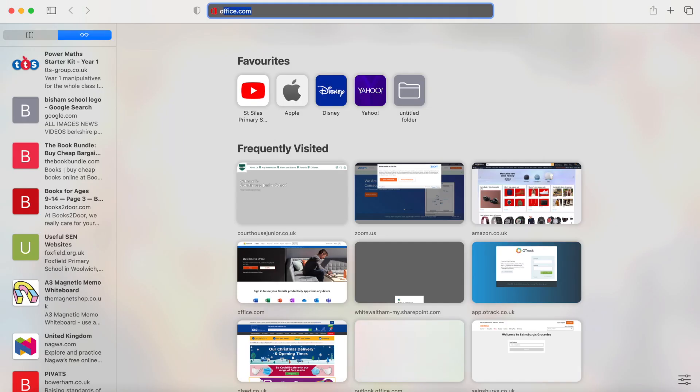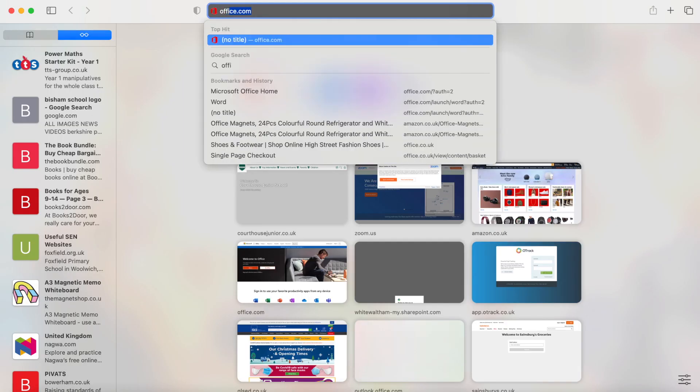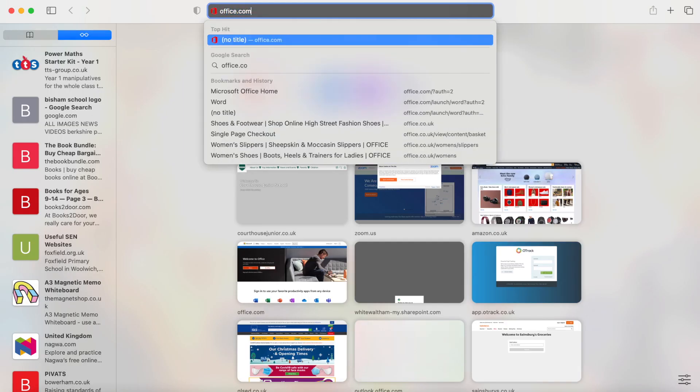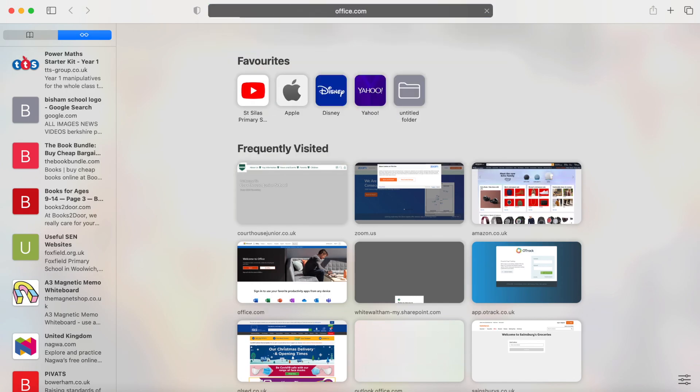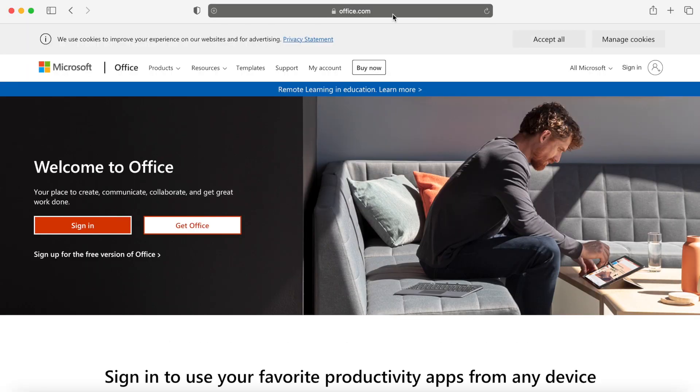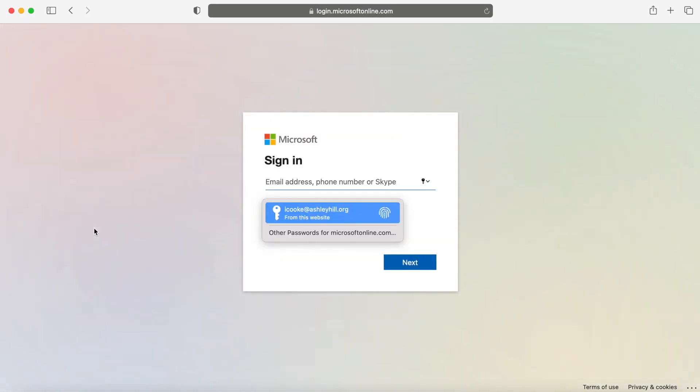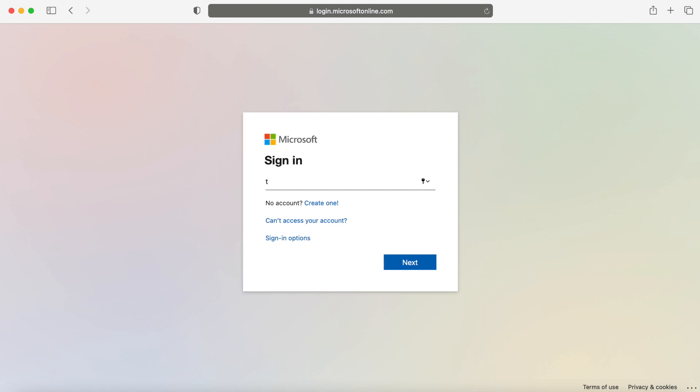First, go to the Office 365 website and click to sign in. In order to sign in, make sure you have your children's usernames and passwords information handy.